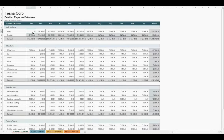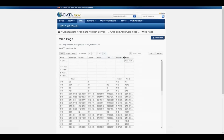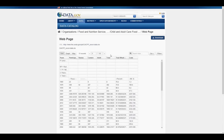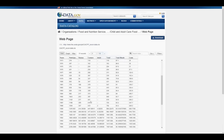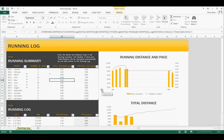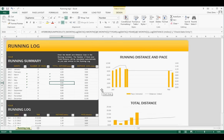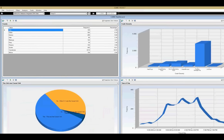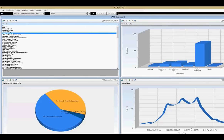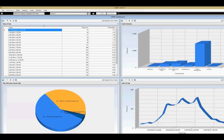Traditionally, computer system interfaces have displayed data in tabular formats that were easy to store, load, and display. The means to display that information have remained fairly consistent throughout the years, usually involving two-dimensional displays and printouts. As technology has progressed, so too have the interfaces used to render and display information. The field of data visualization is filled with tools that take complex data and display it in a format that is easily understood.